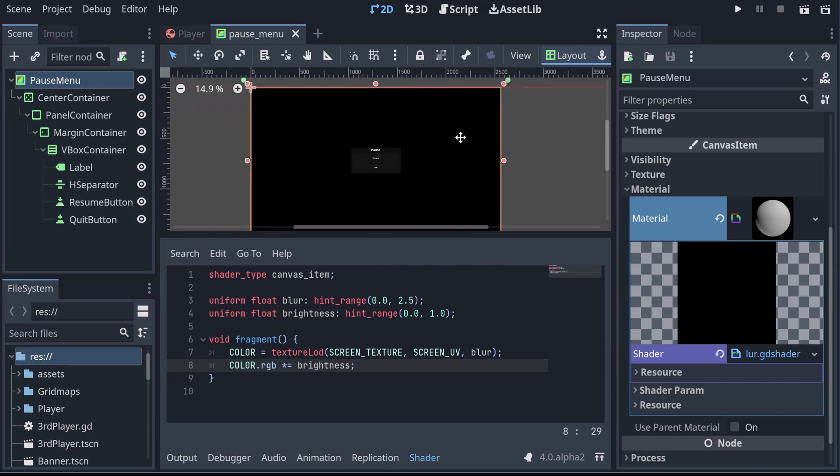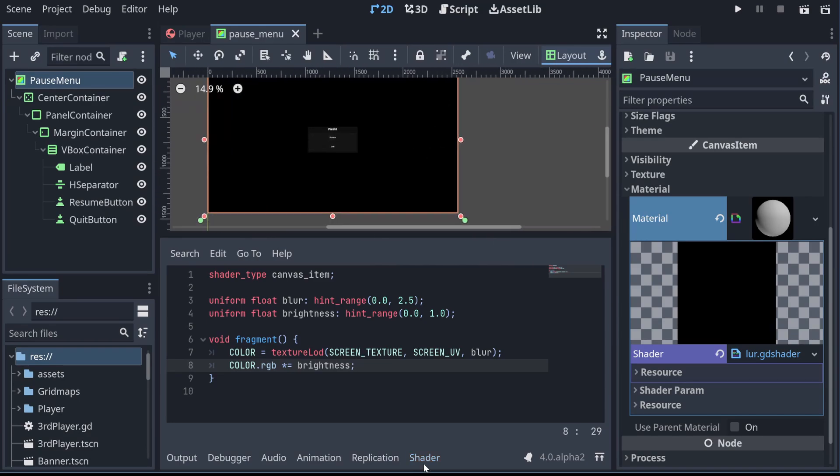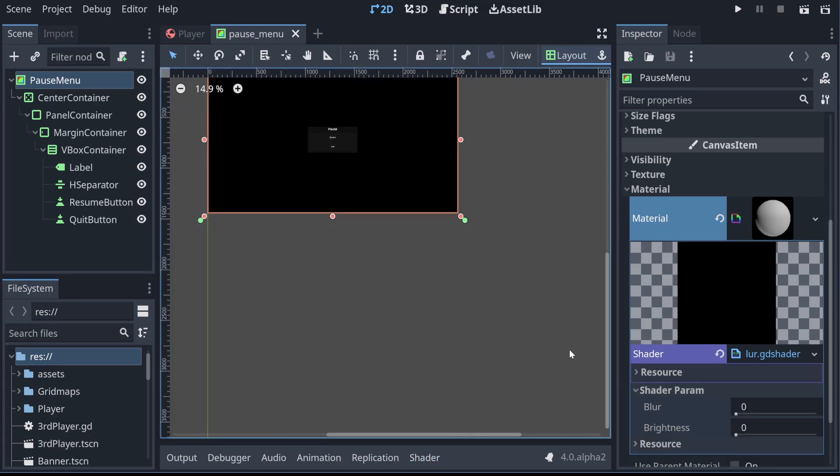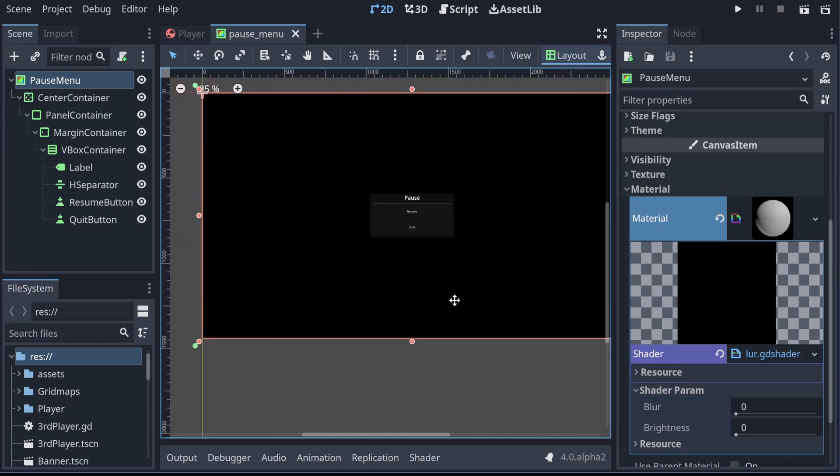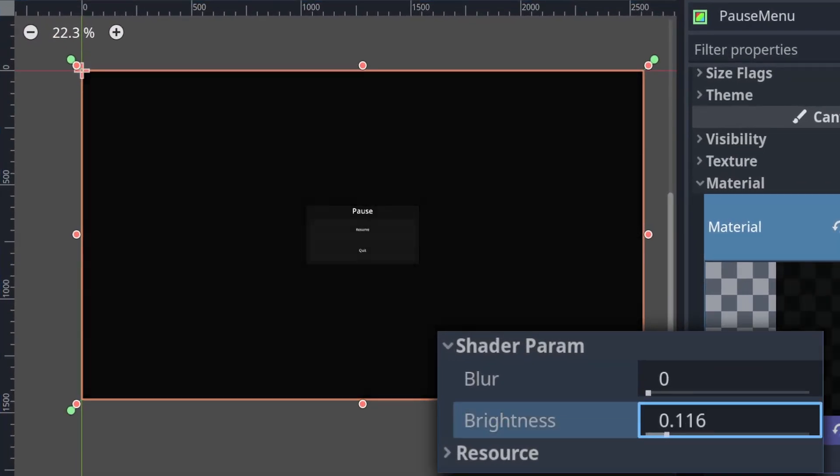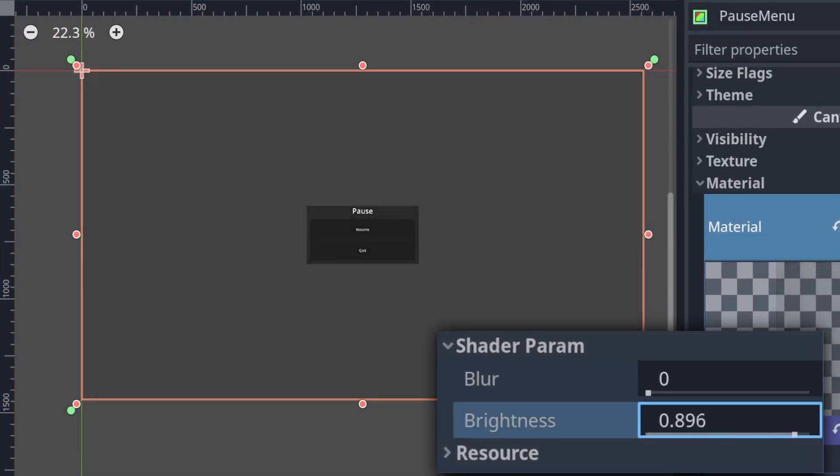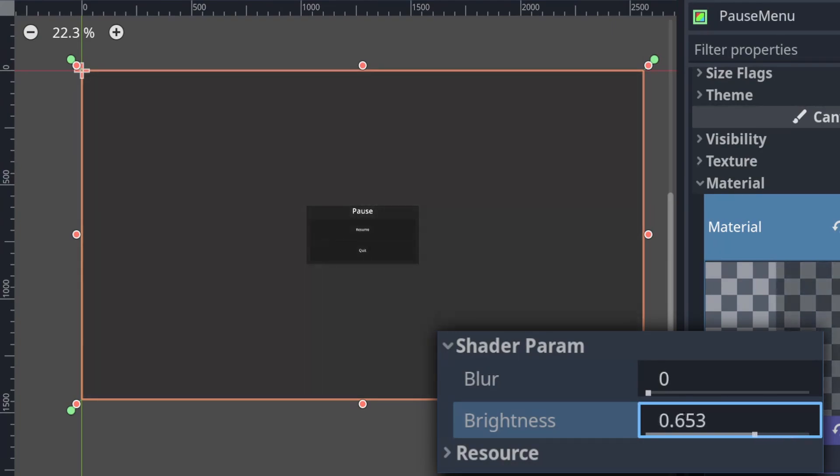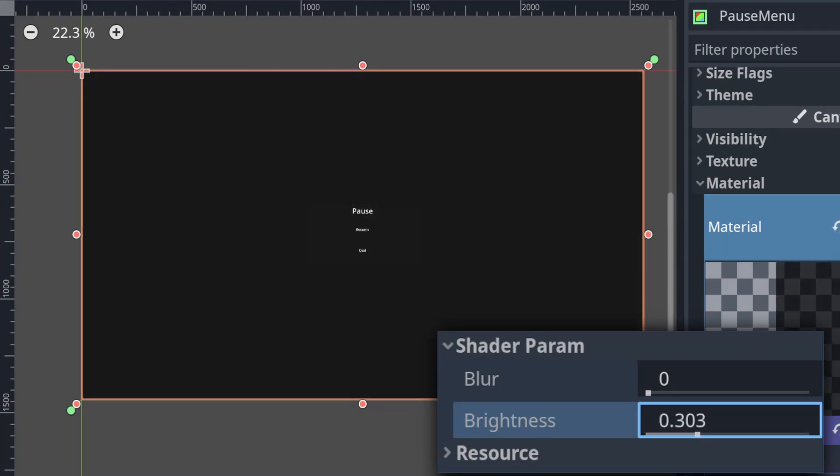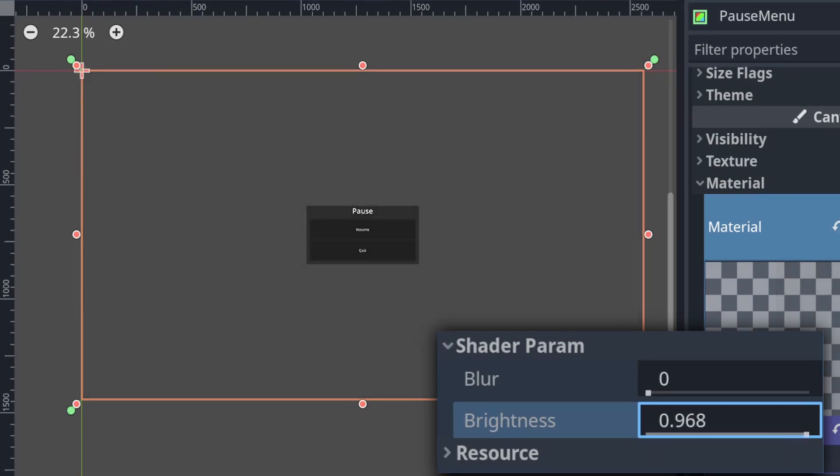If we go over to the shader parameter at the moment, we can see our blur is set to 0 and our brightness is set to 0. If we raise our brightness to 1, it won't be dimmed at all. But if we set it down to 0.9, our screen will be 10% darker than normal, or 0.3 it will be 70% darker, and so on.